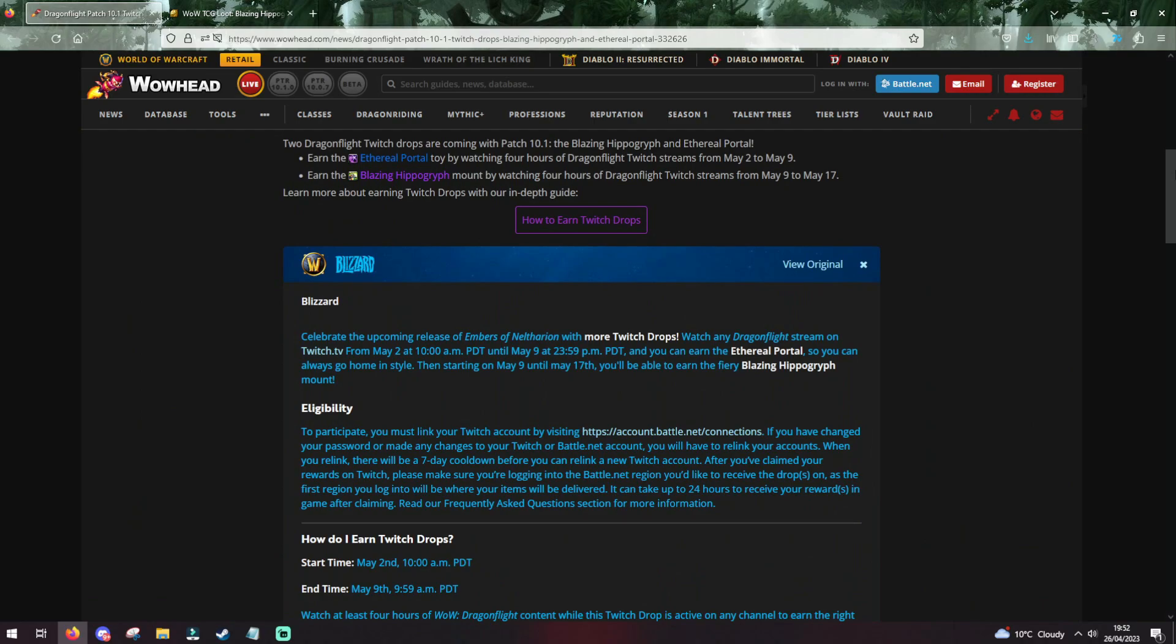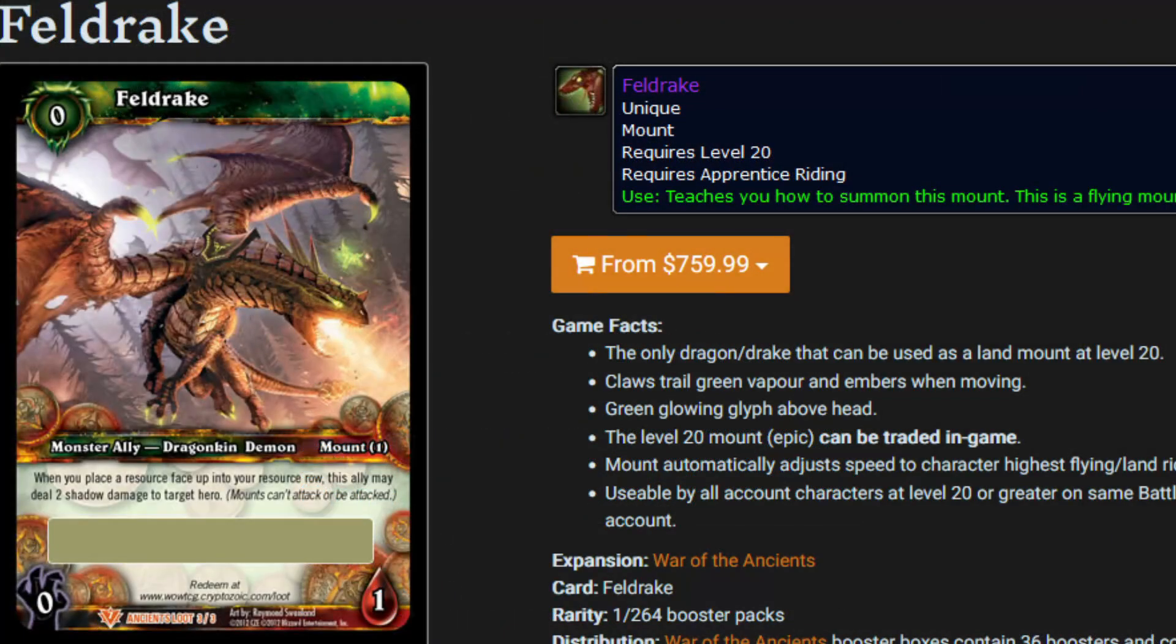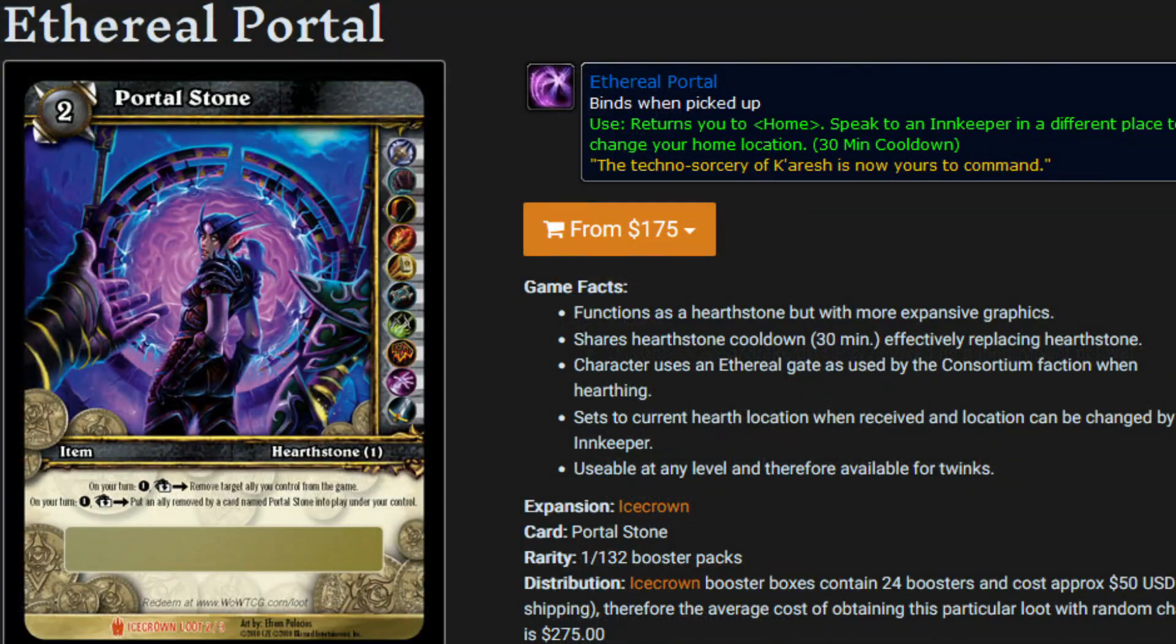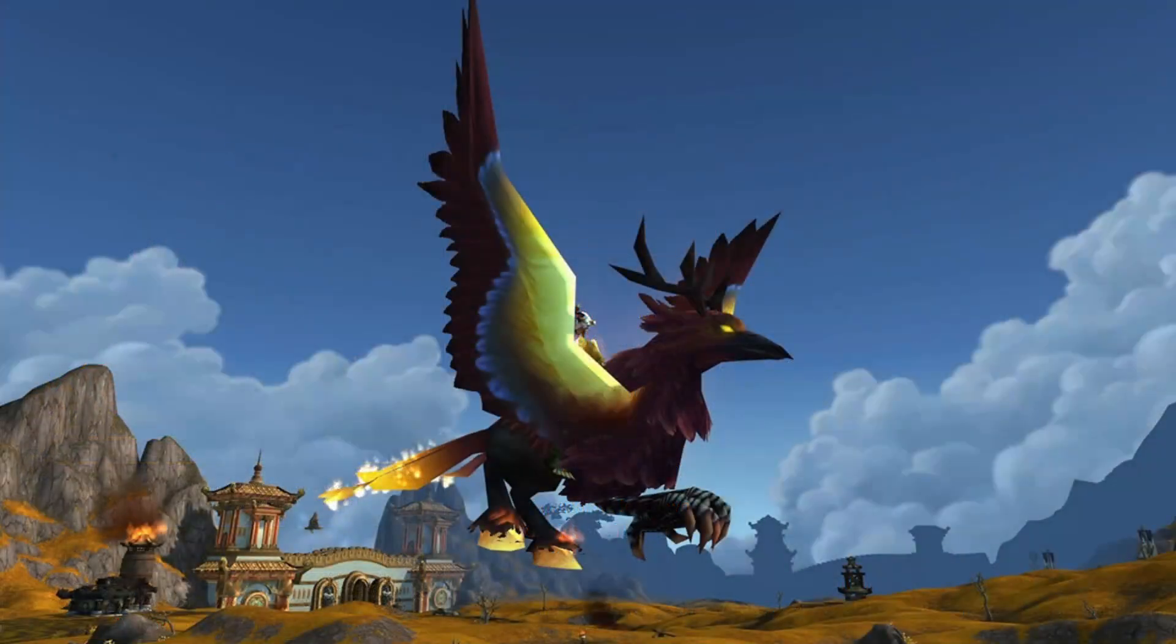Blizzard have released a blue post for the upcoming Dragonfly patch, Embers of Nelfarian, and said they'll be doing more TCG Twitch drops. Last time it was a Feldrake, and now they're doing the Ethereal Portal, and more importantly, the Blazing Hippogriff.